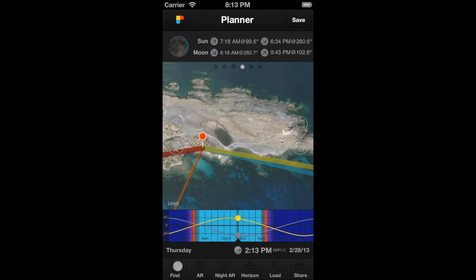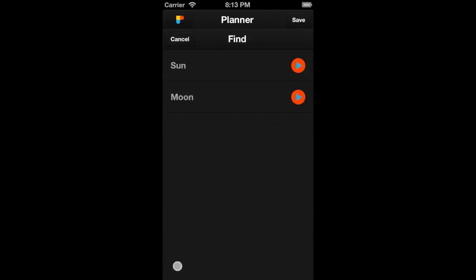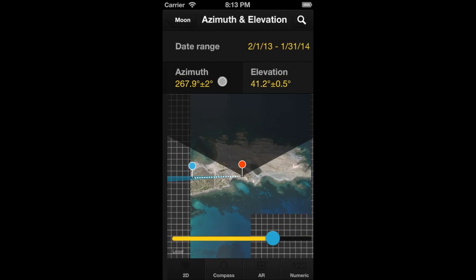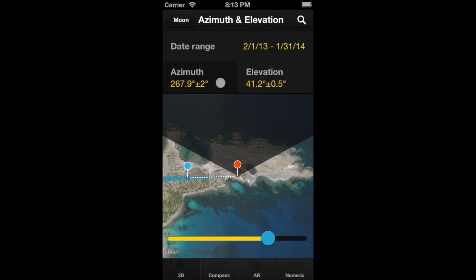Now, tap on the Find button and choose Moon. We know that we want a moon with an elevation of 0 degrees, so let's select to find a moon at azimuth and elevation.